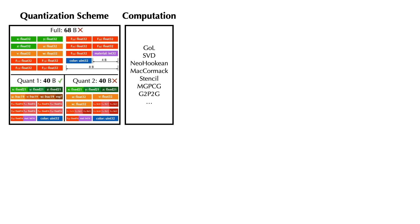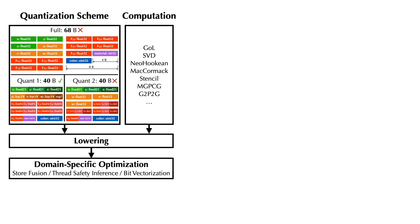Note that our computation code is fully decoupled from the quantization scheme specification. Our domain-specific optimizations improve the memory performance of the simulator and achieve higher performance than a quantization library plus a general-purpose compiler.